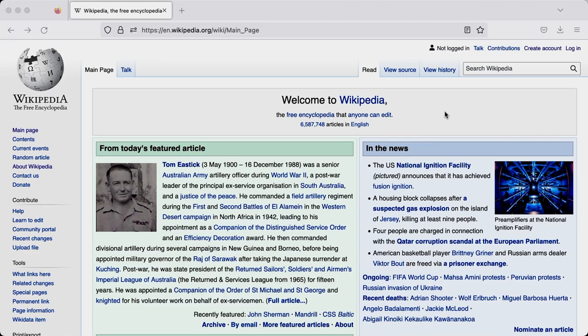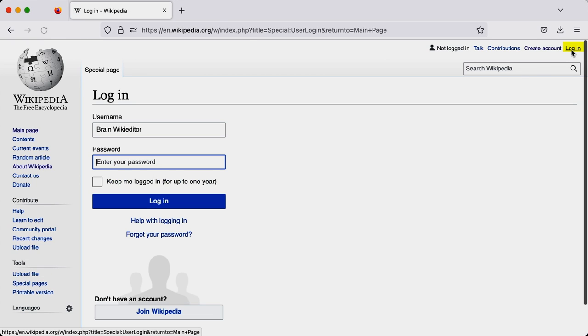Now that you have a general overview of Wikipedia, it's time to jump on there and start editing. To do so, log in first by going to the top right hand corner and clicking on the link.